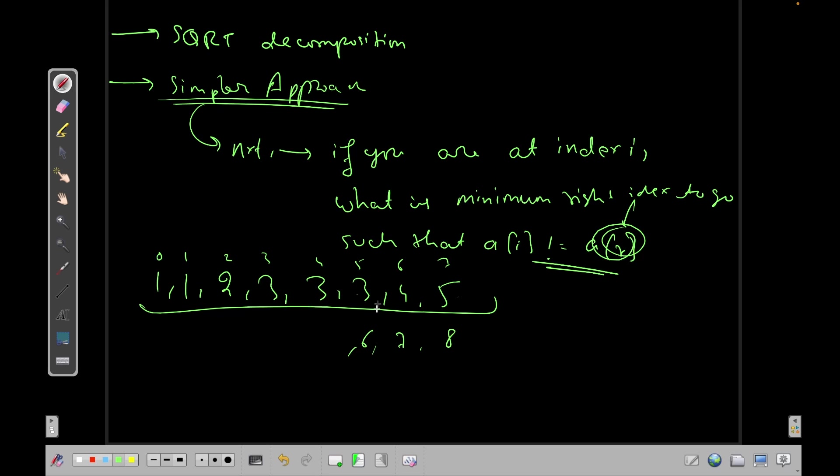So if the array of i is equal to array of i plus 1, then I can simply go to next of array of i plus 1.